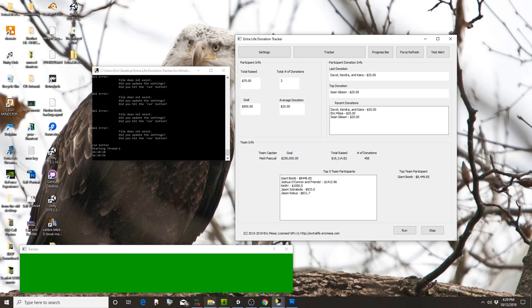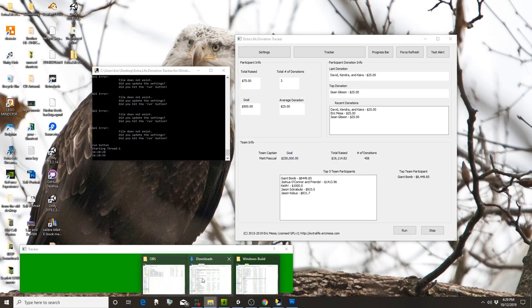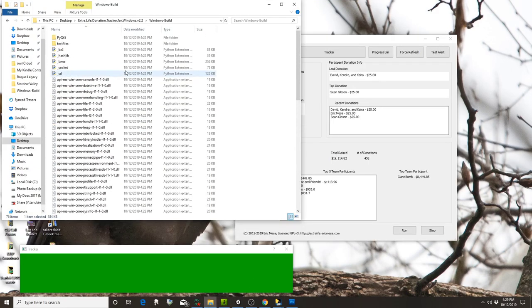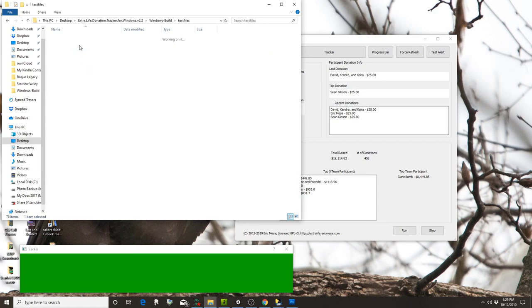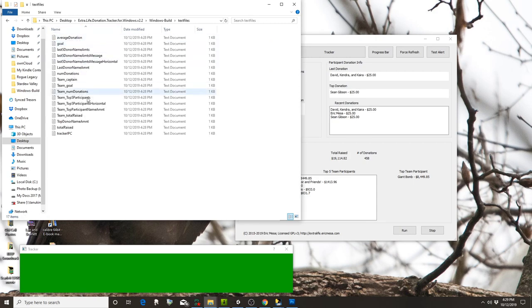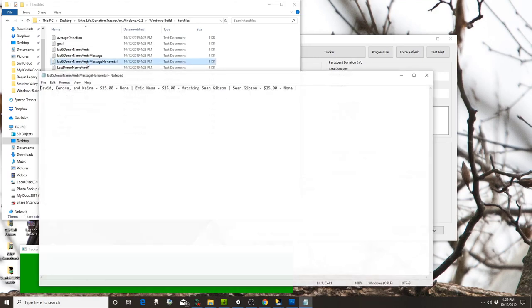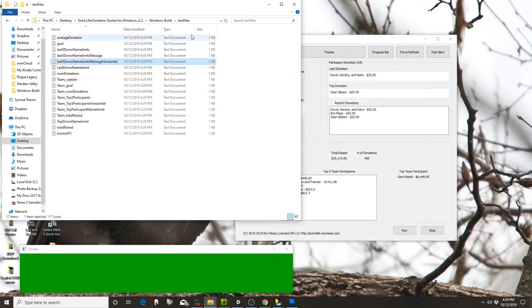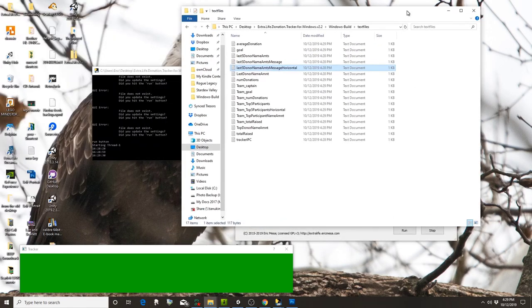If you go over here, this is the folder we created under settings. Here's a whole bunch of text files. If I open that one up, those are all the donors: their name, how much they donated, and if they had a message. This is the message I put; these people didn't have any messages.